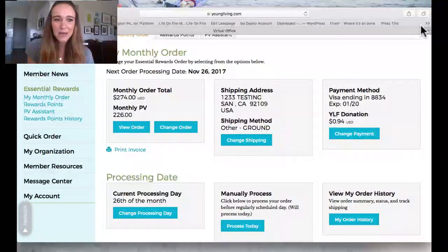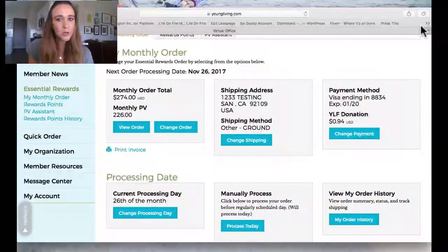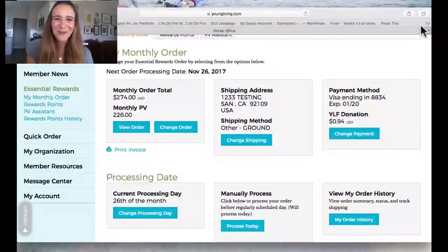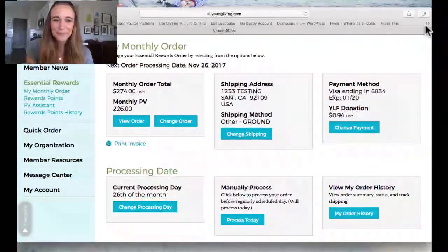I hope this helped you figure out how to reorder. If you ever have any questions, just contact me through Facebook, YouTube, or my blog at thecherishnest.com. Talk to you guys later — have a good one!